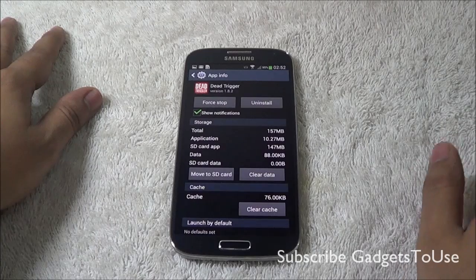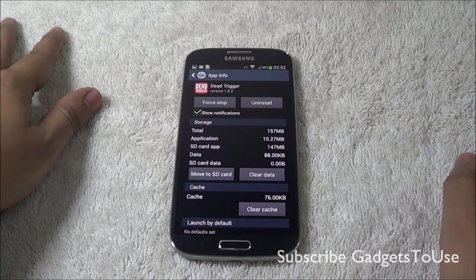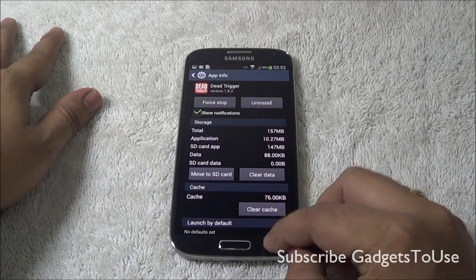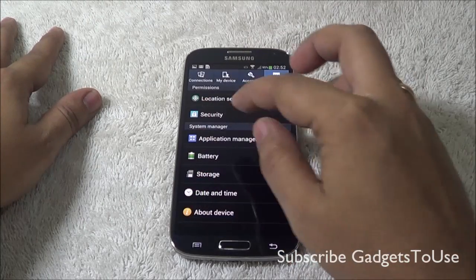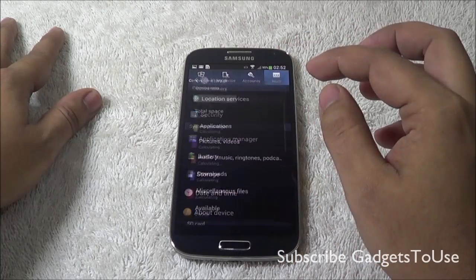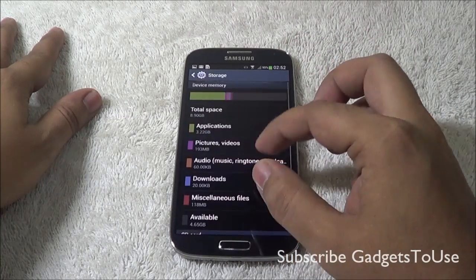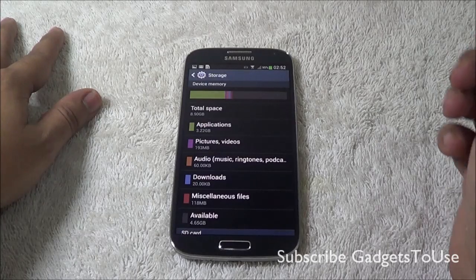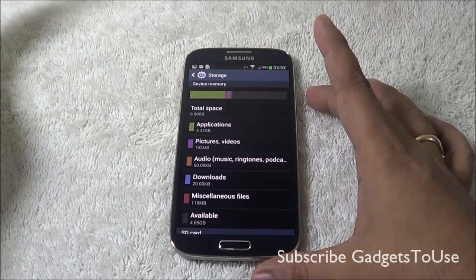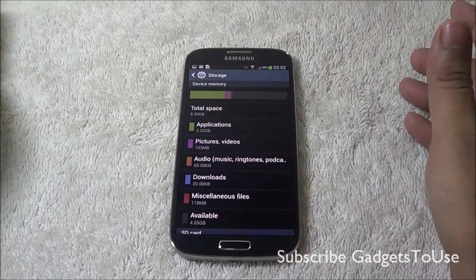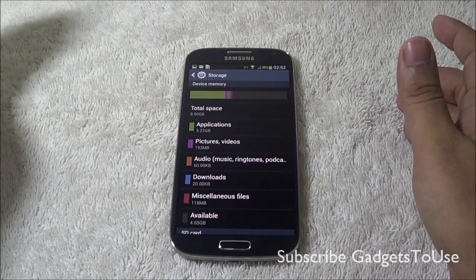You can actually move apps from the phone memory to the SD card, but right now if we go under storage settings, there is no support for installing applications on the SD card. You cannot use the SD card as internal storage, but you can move apps from phone memory to the SD card after this update.